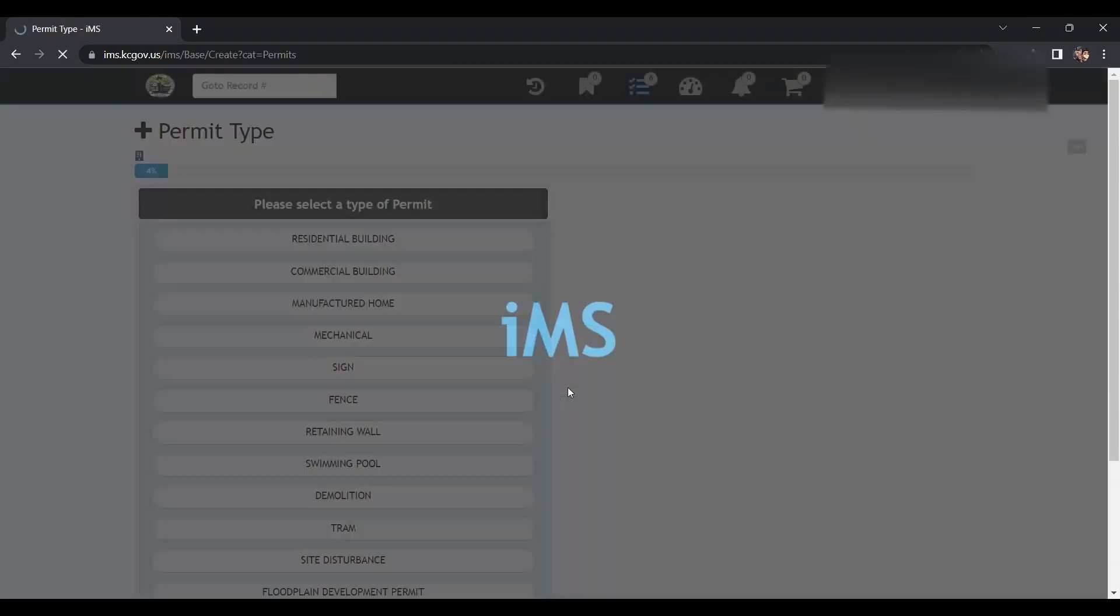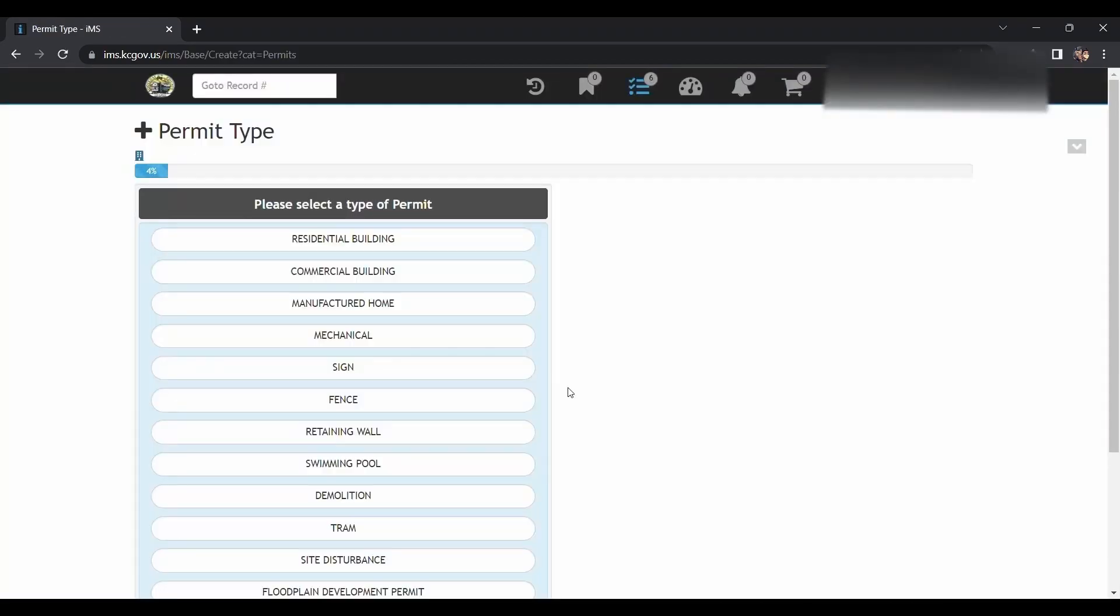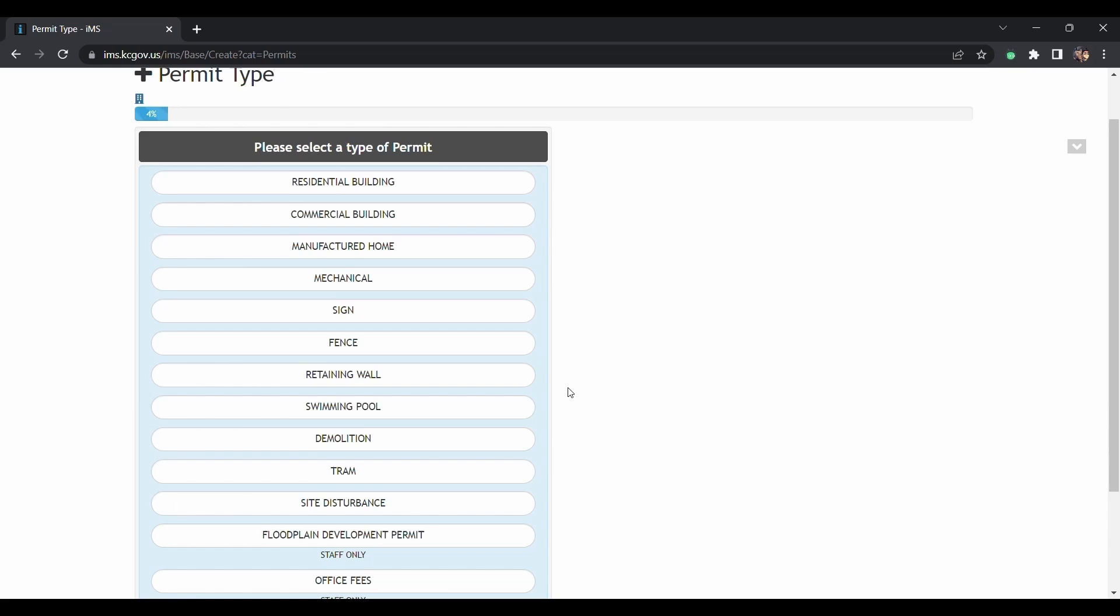Select what is appropriate, such as your building or residential structure, commercial building, a manufactured home, if you're doing something mechanical, changing out a gas water heater or something like that, a sign, a fence, retaining wall, swimming pool, demolition, etc. We'll just go with the house.